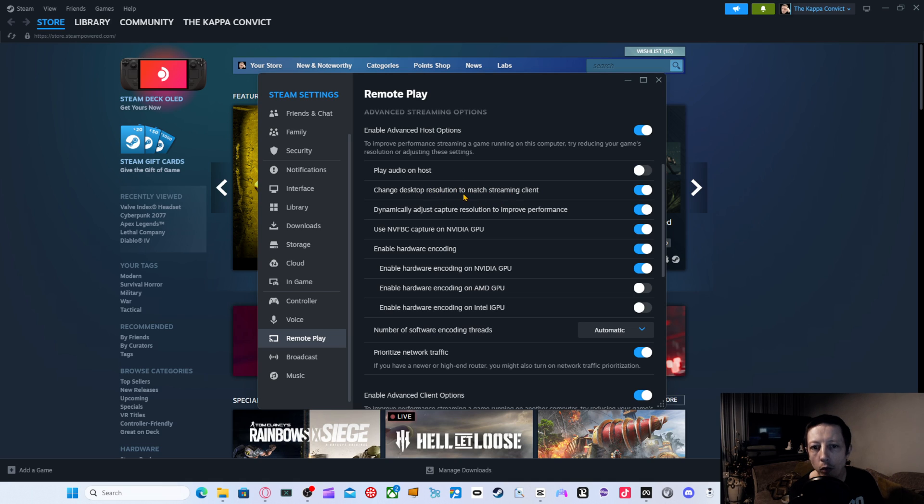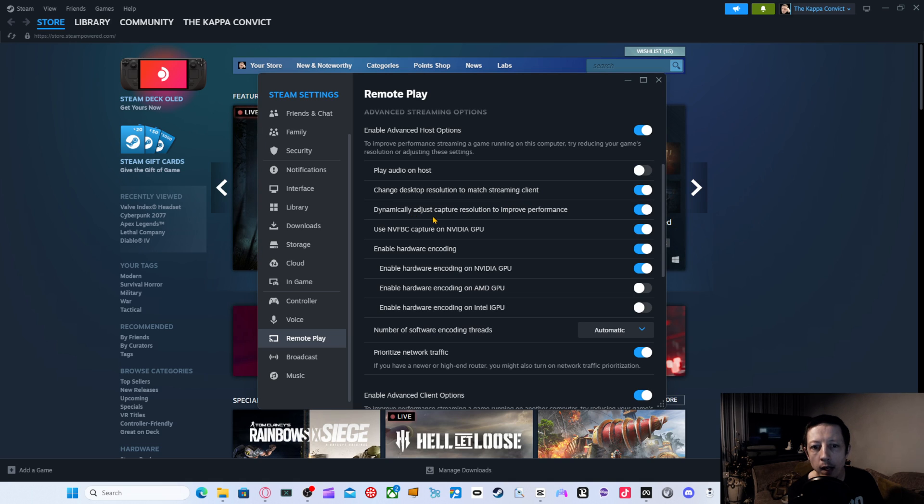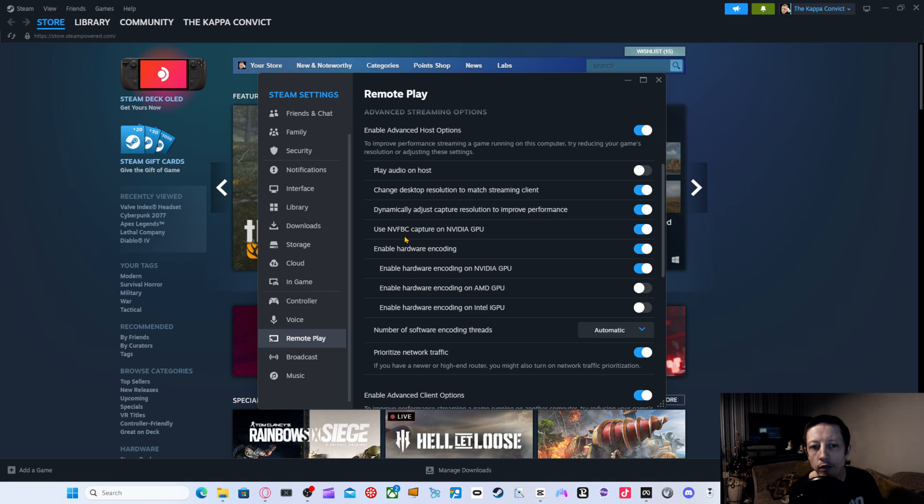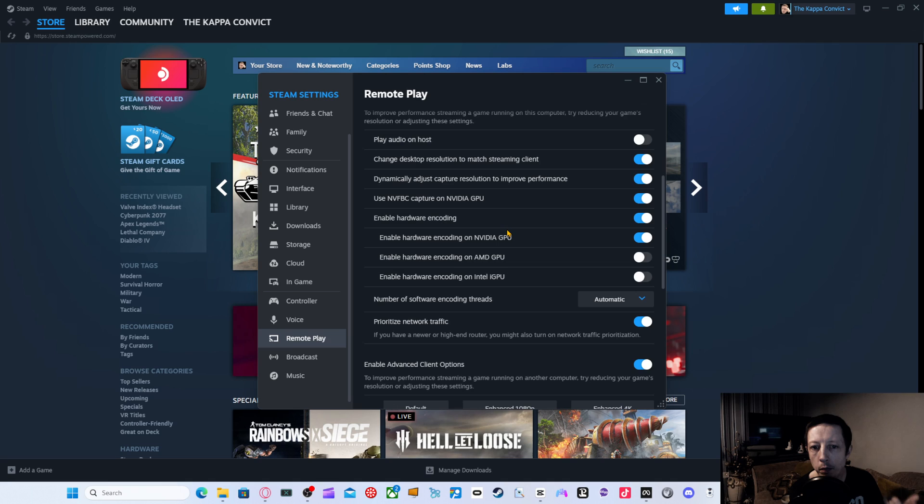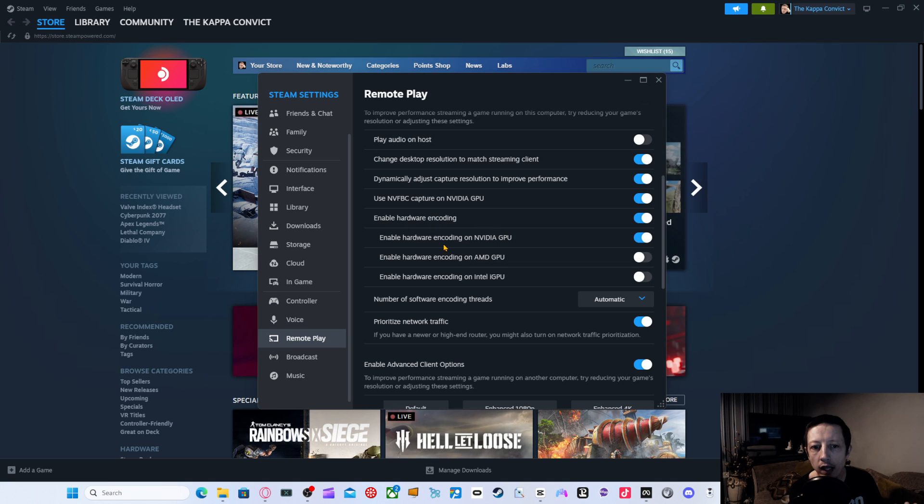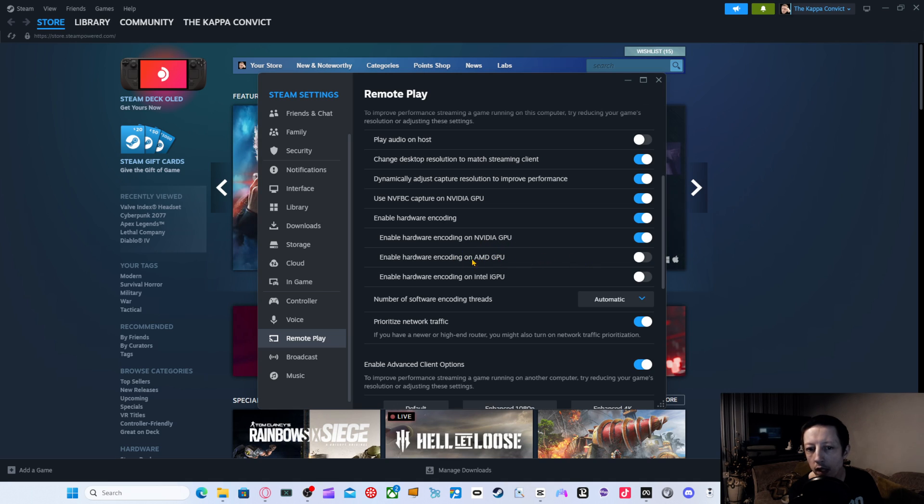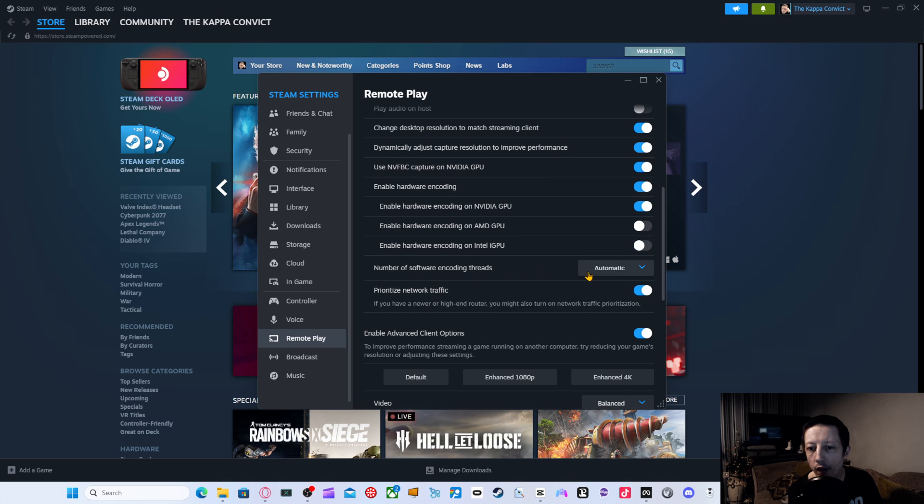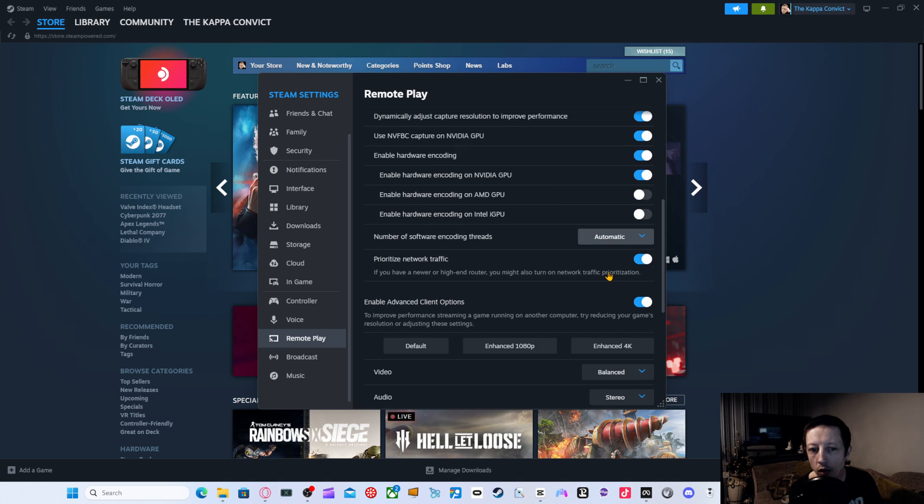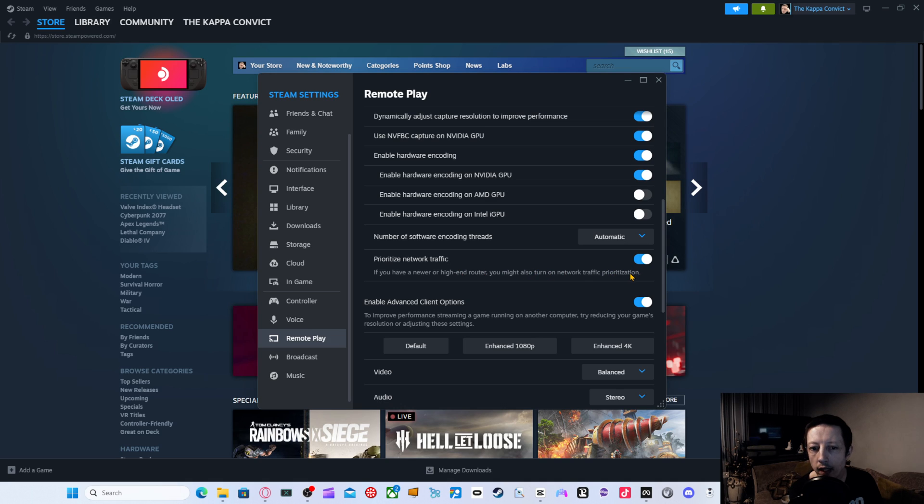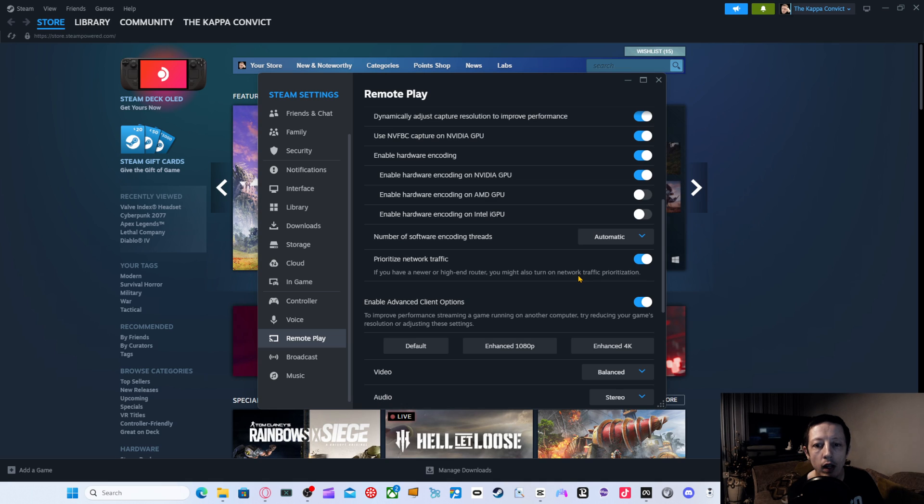You can change desktop resolution to match streaming client. Dynamically adjust capture resolution to improve performance. Use NVFBC capture on the NVIDIA GPU. So if you've got an NVIDIA GPU, obviously you can put that on. Enable hardware encoding. Enable hardware encoding for the NVIDIA. Obviously, if you're on AMD, do AMD. If you're on Intel, do Intel. The number of threads I've just left is automatic. Prioritize network traffic. This is obviously for higher end routers. If you've got a router that supports network traffic. And that's like dual or tri-band.